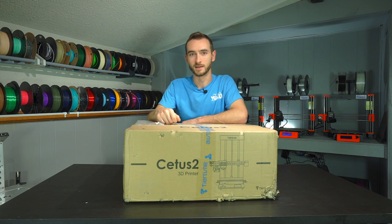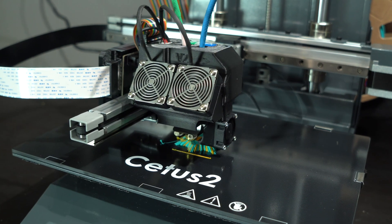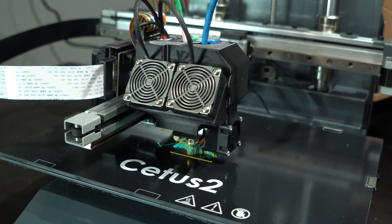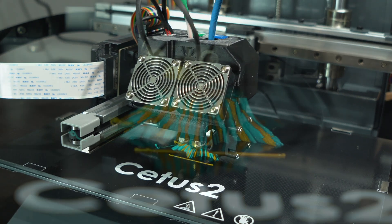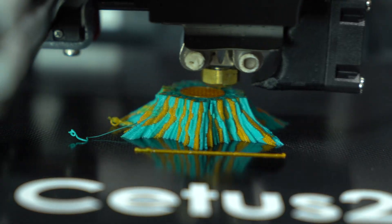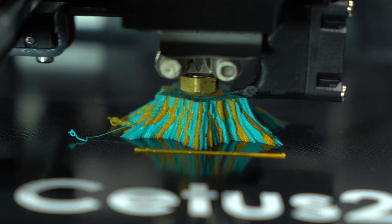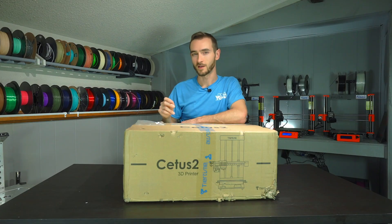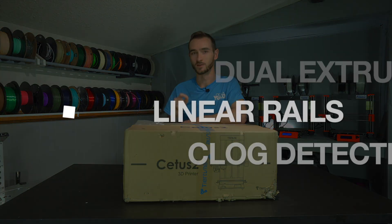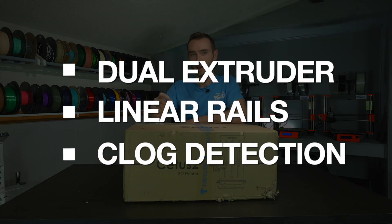This is the 3D printer I never knew I needed. And to be honest, I'd never even heard of TierTime or the Cetus II before they reached out and asked if they could send this to me for review.